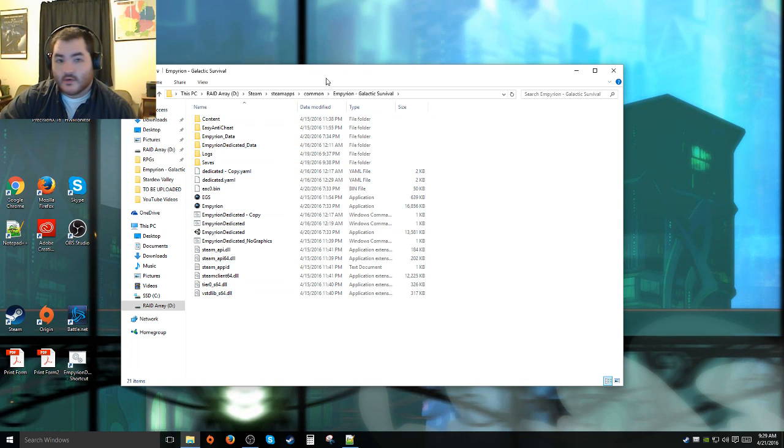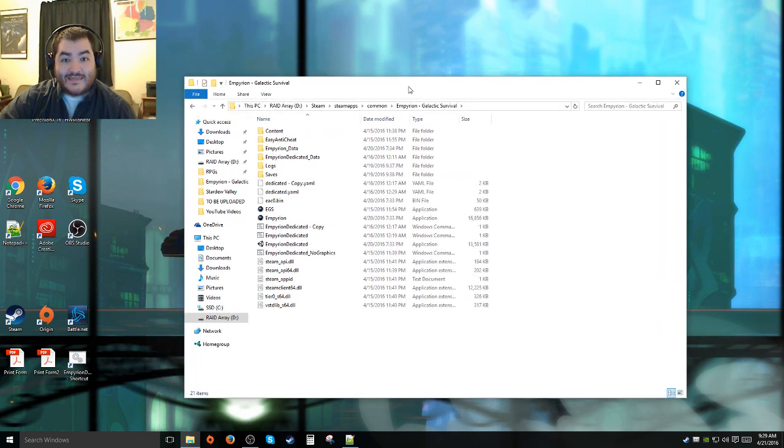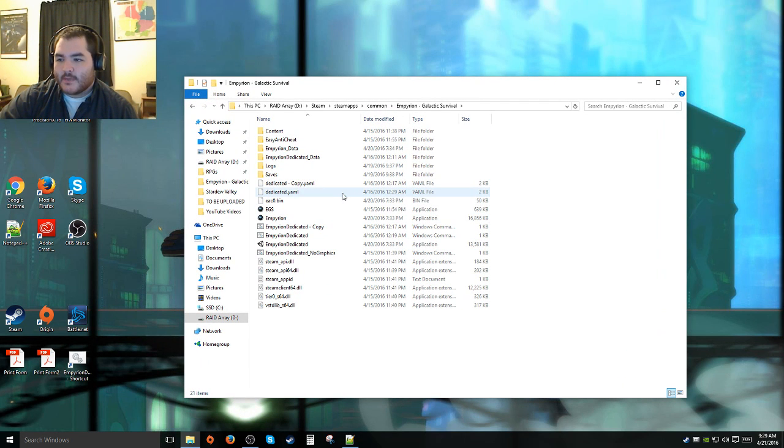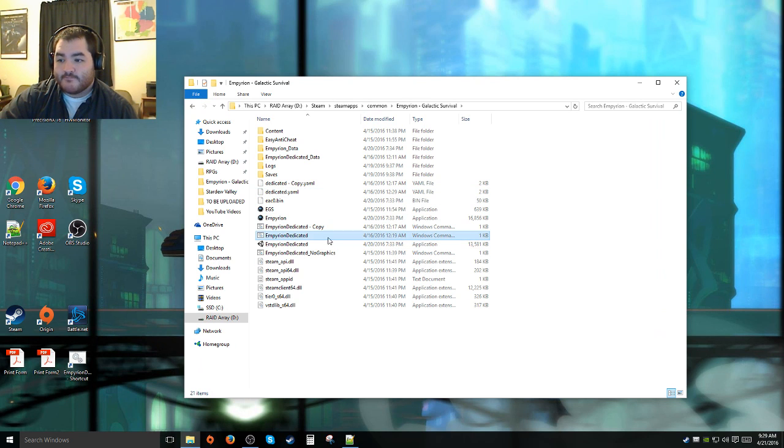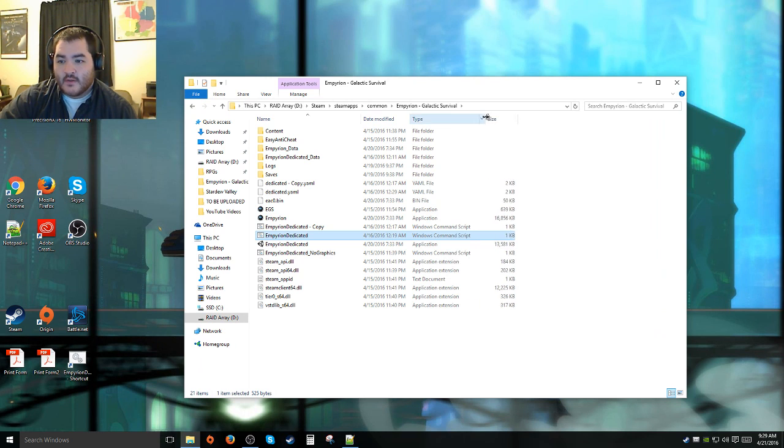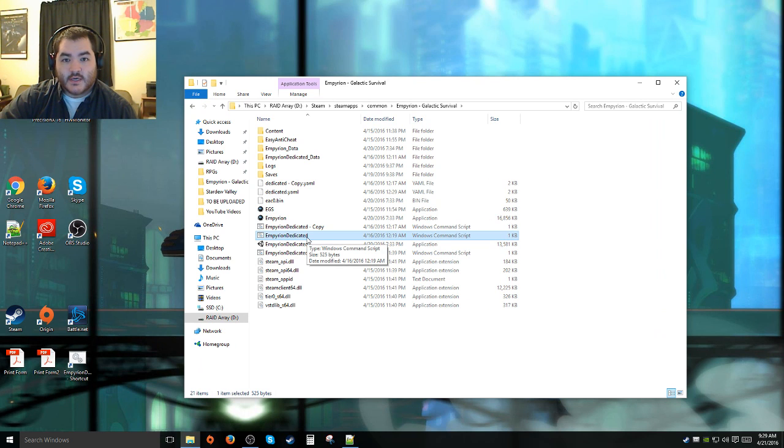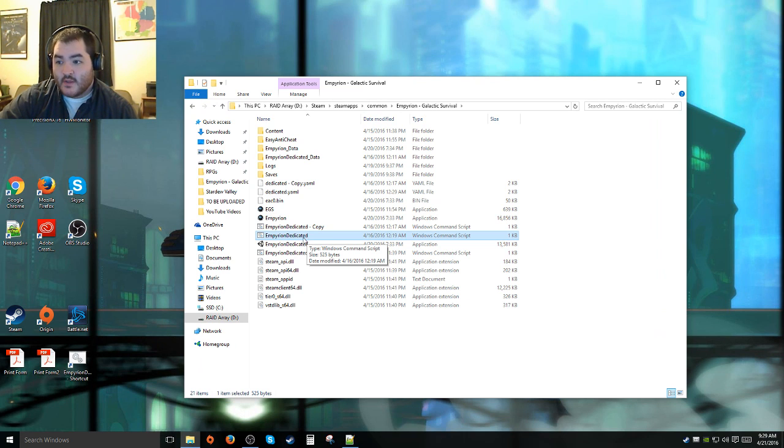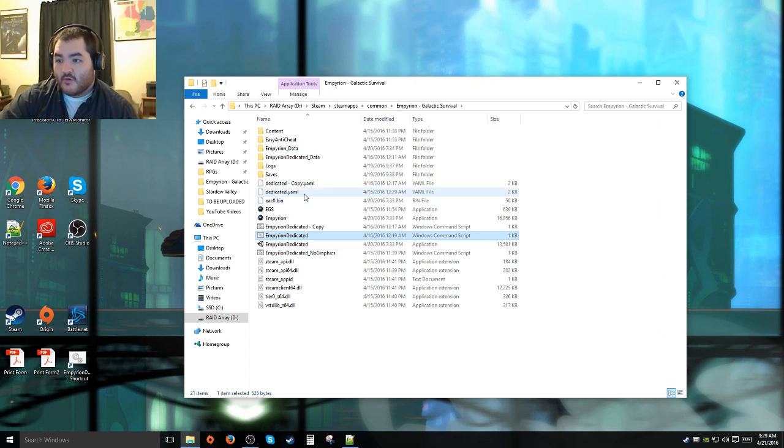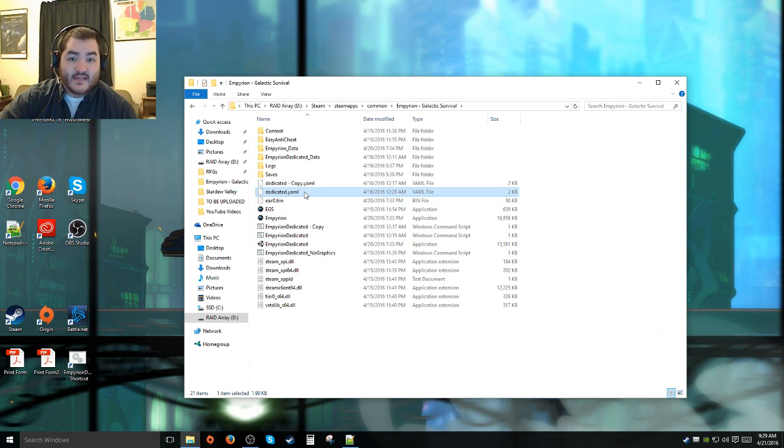Once you're in this folder, it's gonna be a lot like last time. You're gonna have to edit the Empyrean dedicated command script file because that's what launches the configuration, the actual server client, and a couple other configuration things. And then you're gonna also have to edit this YAML file, the actual configuration file for the server.